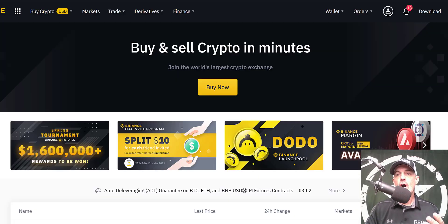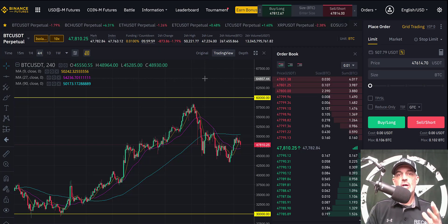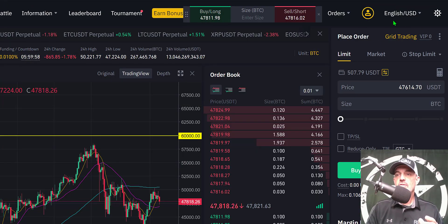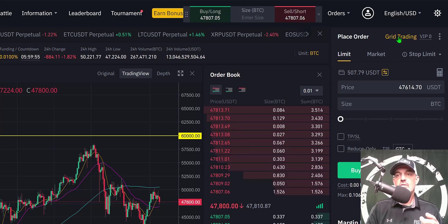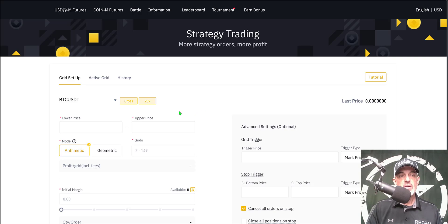The first thing you need to do is sign into your Binance account and go to the derivatives tab across the top toolbar and choose the USD-M Futures tab. Click on that and it will land you on the Binance Futures dashboard. From here, go to the right-hand side of the screen where you'll see grid trading. Click on that and it will bring you to the strategy trading config page — now you're ready to configure your grid trading bot.